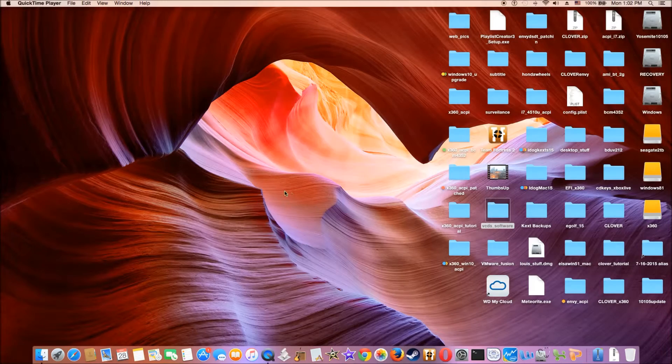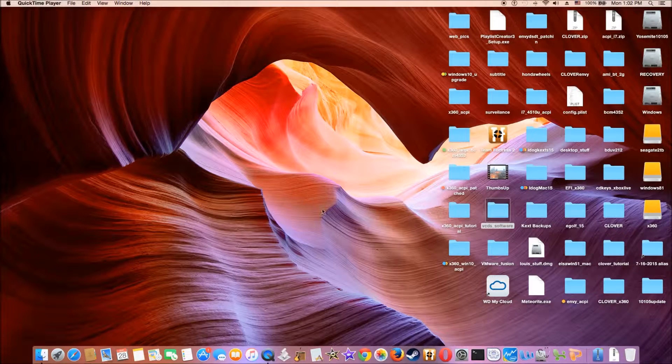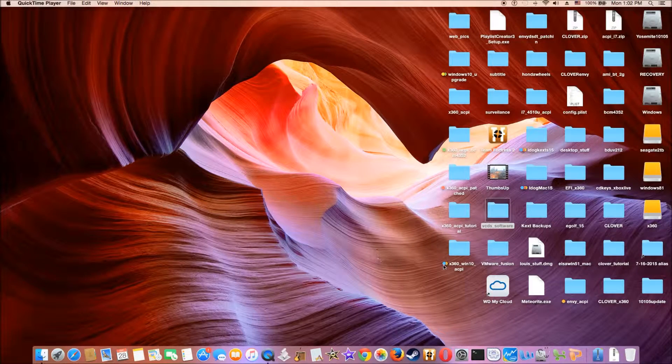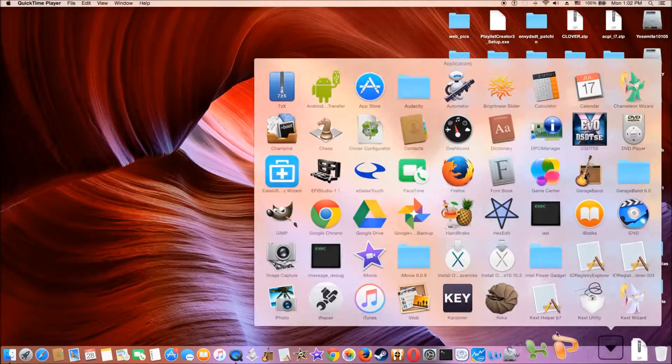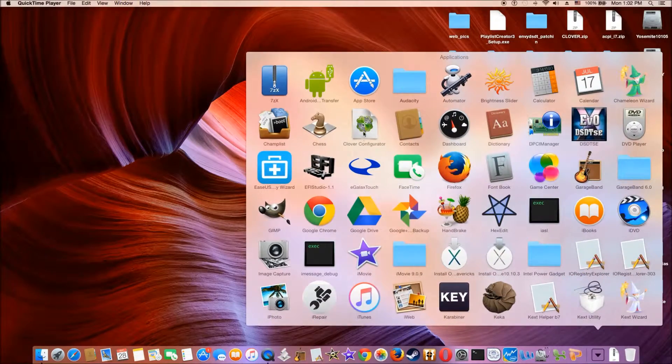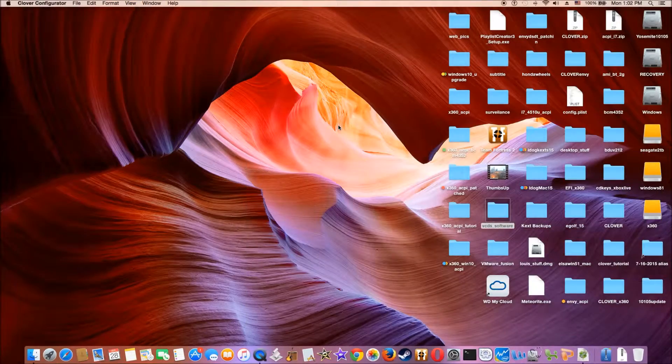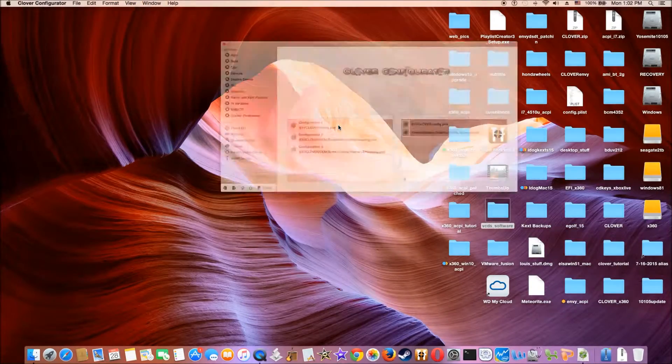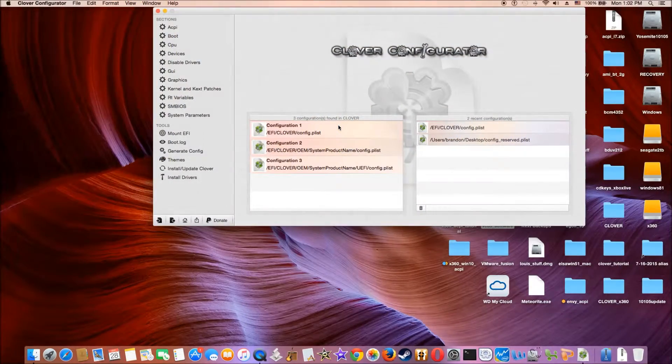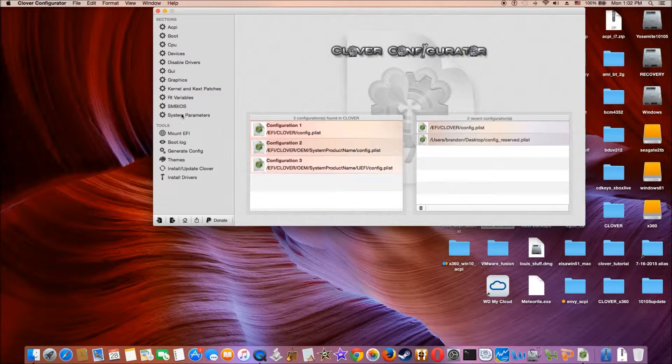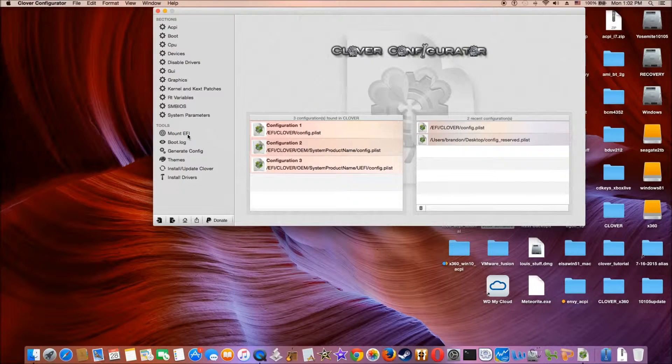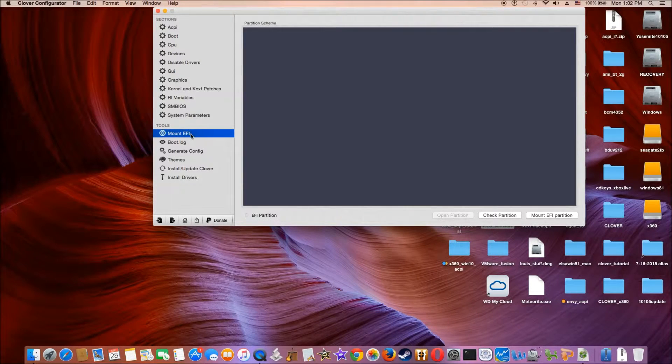So this is how we get the USB to run. Sleep, wake, on Yosemite 10.5.